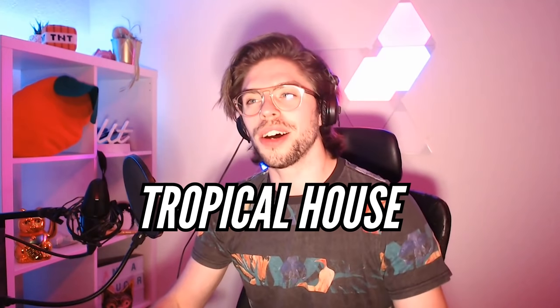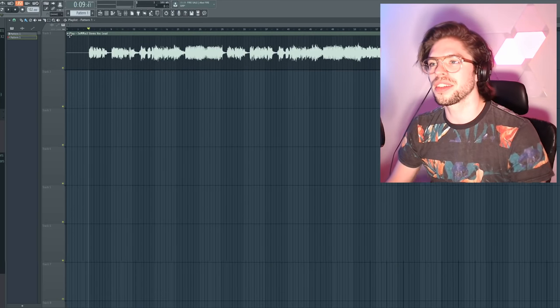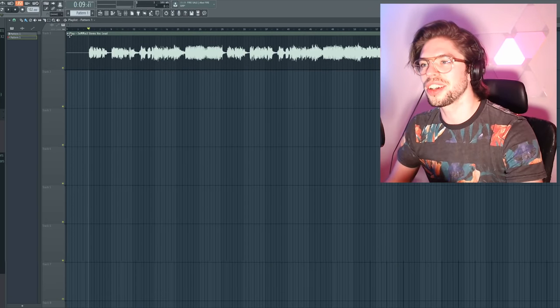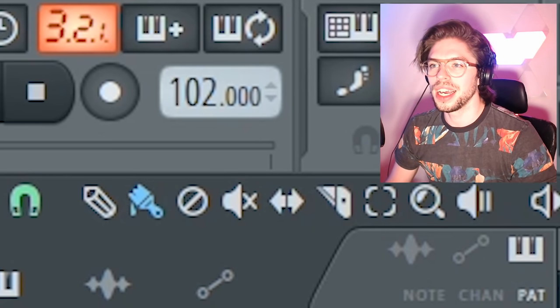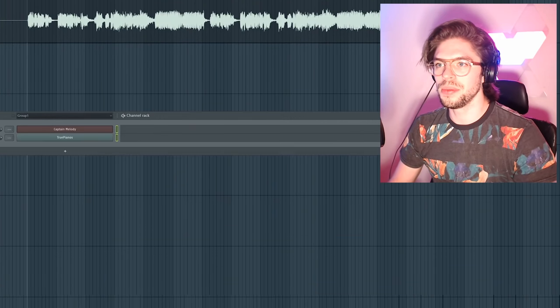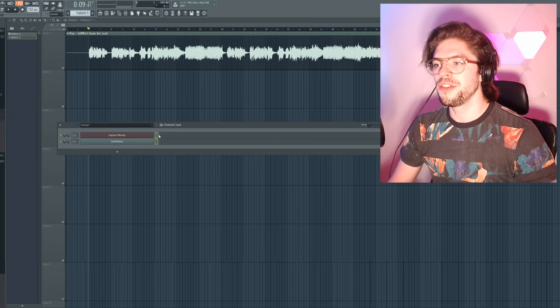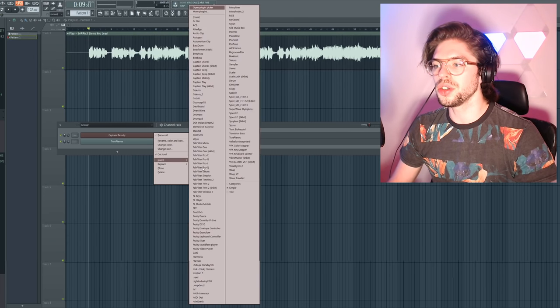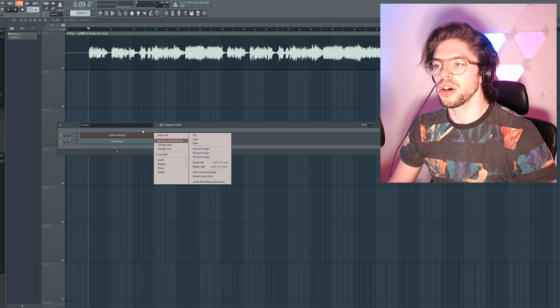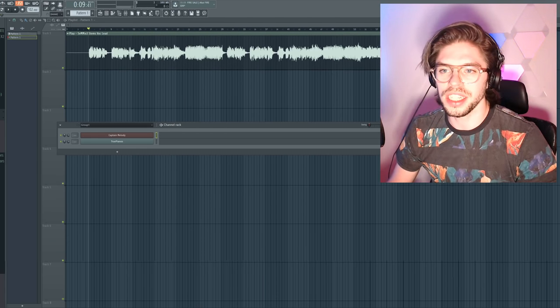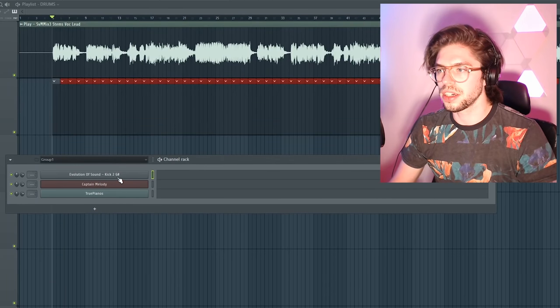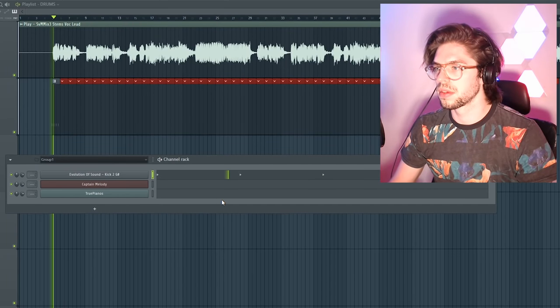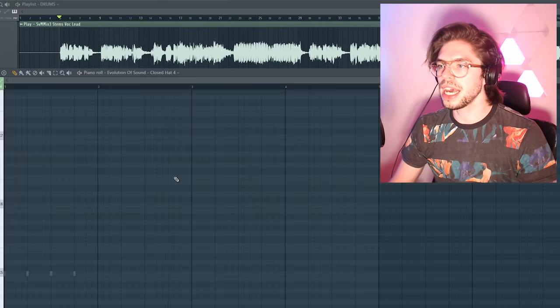I will keep the same tempo as the original which is 102 and I will use a new pattern. First step is to make a cool drum loop. So for this I'm going to use a nice kick drum.